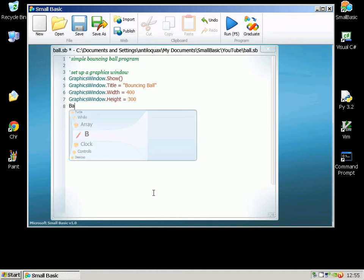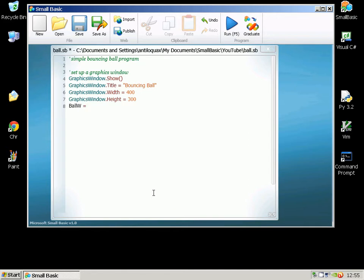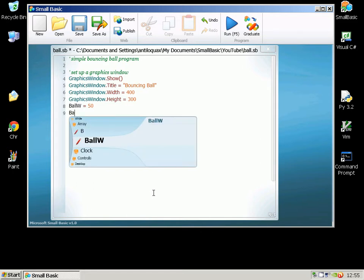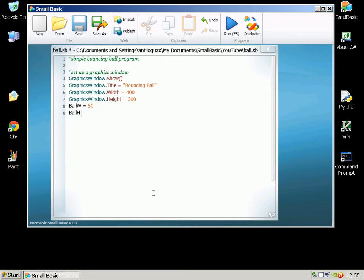Then I'm going to set a couple of variables so that when I'm drawing the circle for my ball, I can use a variable. So the width is going to be 50 and the height is going to be 50.